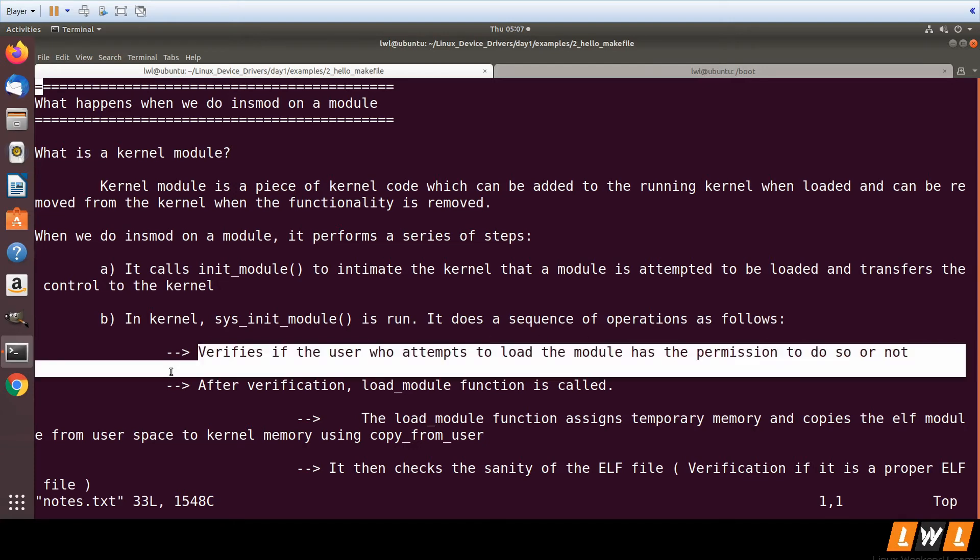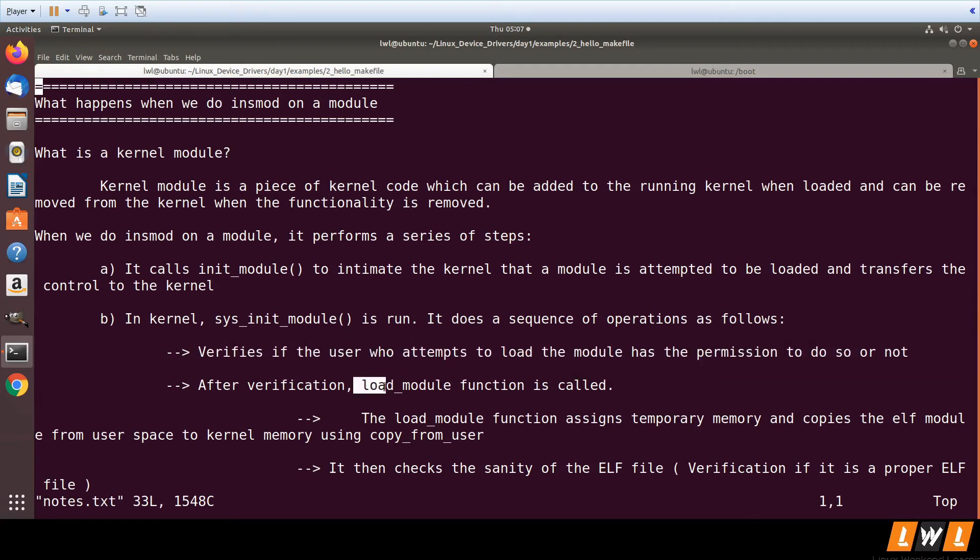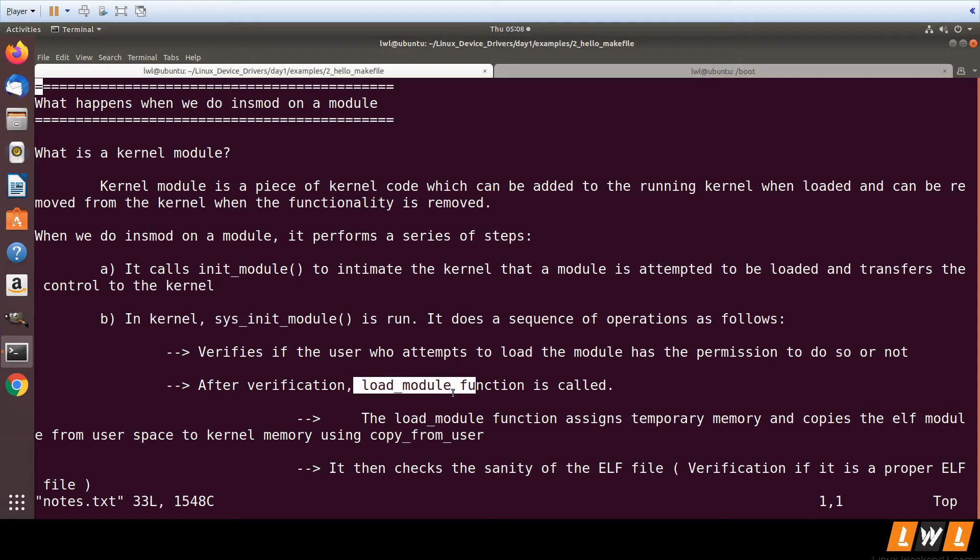After verification, the function called is load_module. We need to copy the kernel code from user space to kernel space. This load_module function assigns temporary memory and copies the module. The module is an ELF file; we copy the ELF module from user space to kernel space using copy_from_user function.